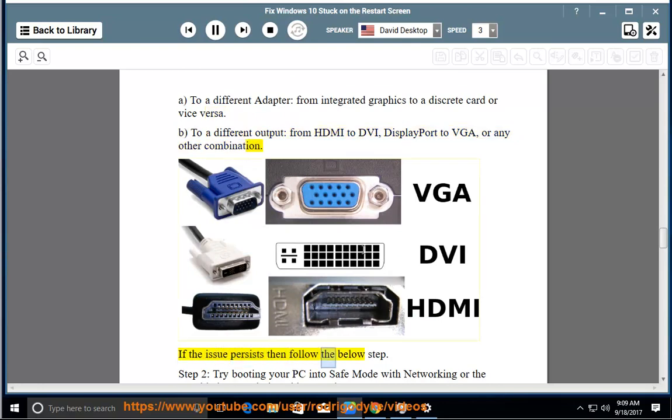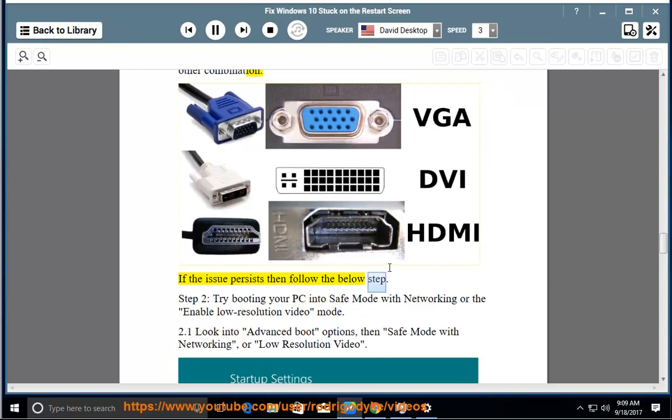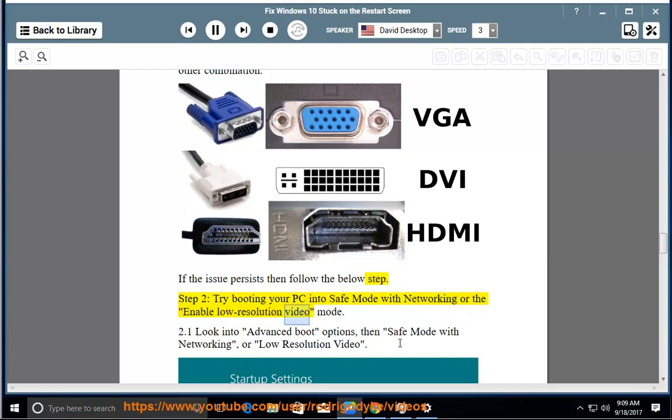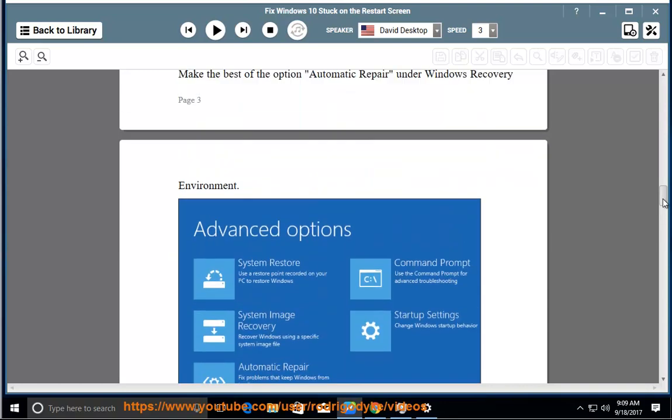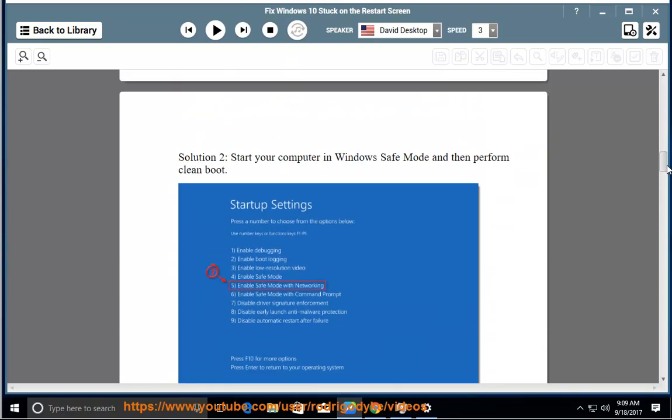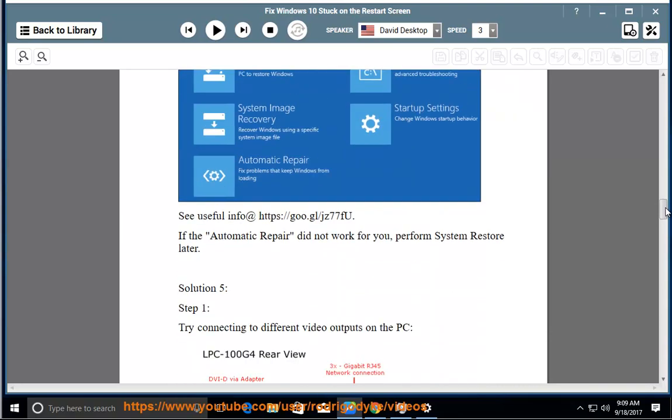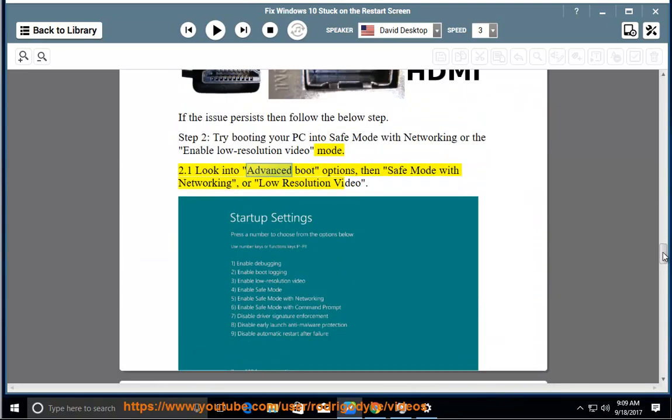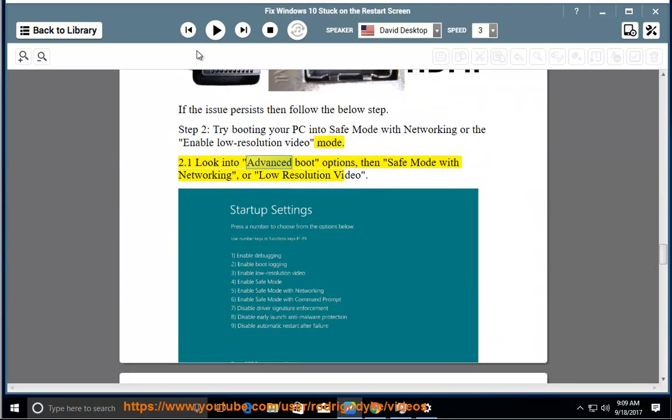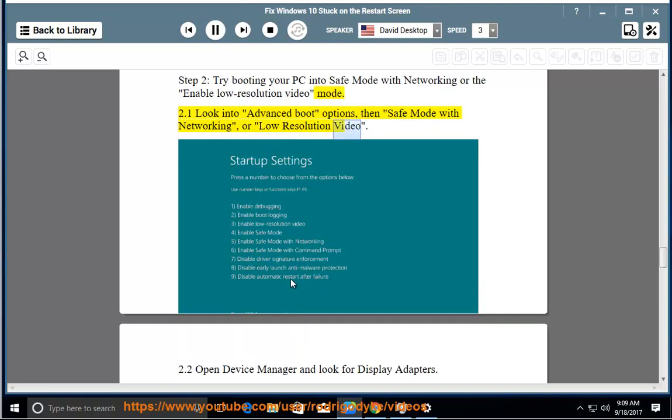If the issue persists then follow the below step. Step 2: Try booting your PC into safe mode with networking or the enable low resolution video mode. 2.1: Look in advanced boot options, then safe mode with networking or low resolution video.